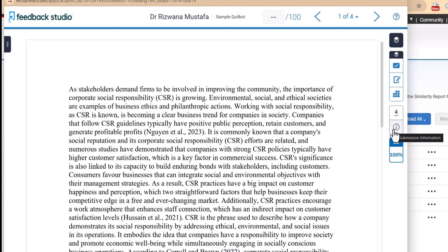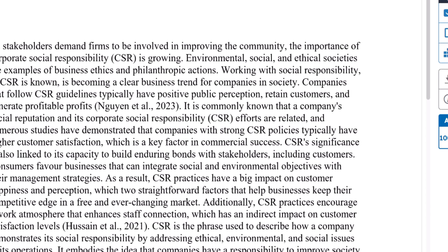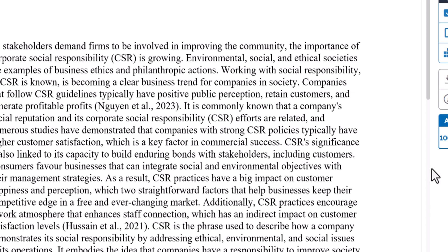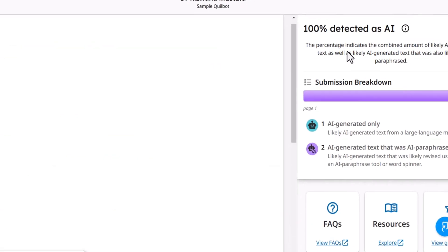Sometimes Turnitin takes more time than usual to generate the plagiarism report, which is happening right now. We are specifically focusing on the AI report for the content rewritten with Quillbot. You can see that with just a single rephrasing through Quillbot, your whole document is coded as AI content. The Turnitin report now shows your document is 100% AI-written, and when we explore the AI report, we can see whether Turnitin considers it rewritten or originally written by AI.